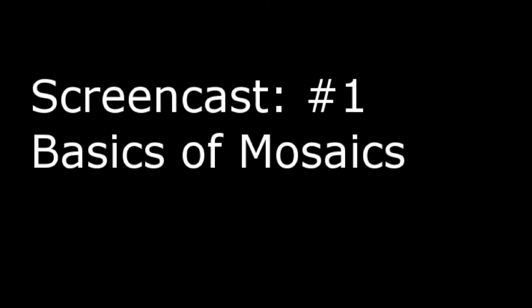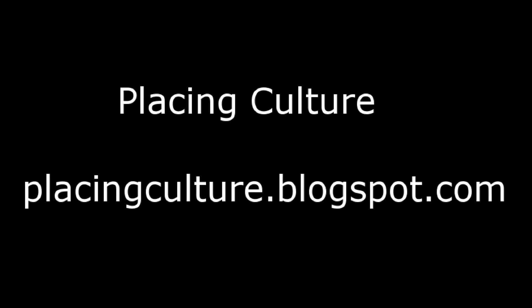Well, that's all the time we have for today. This has been screencast number one, the basics of mosaics. My name is David Meek, and you can contact me at dmeek.uga.edu, or visit Placing Culture at placingculture.blogspot.com for more tutorials. Thanks.